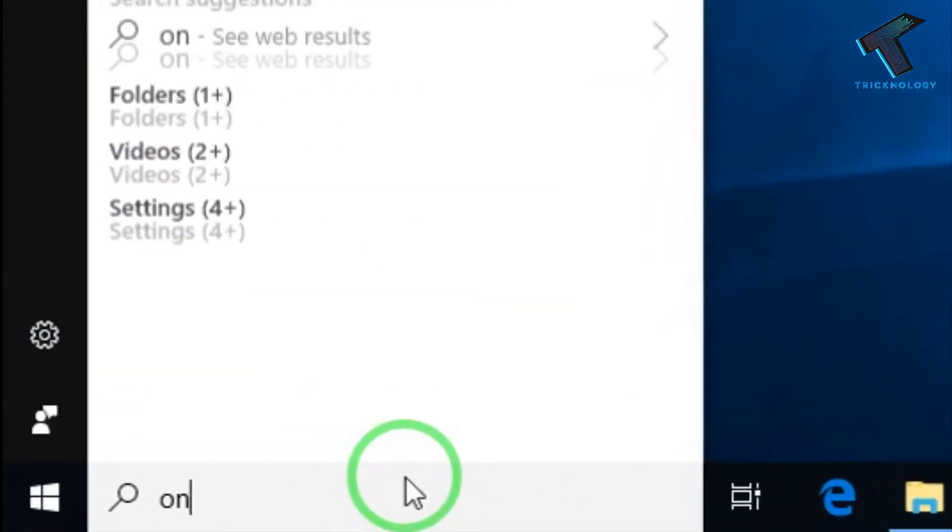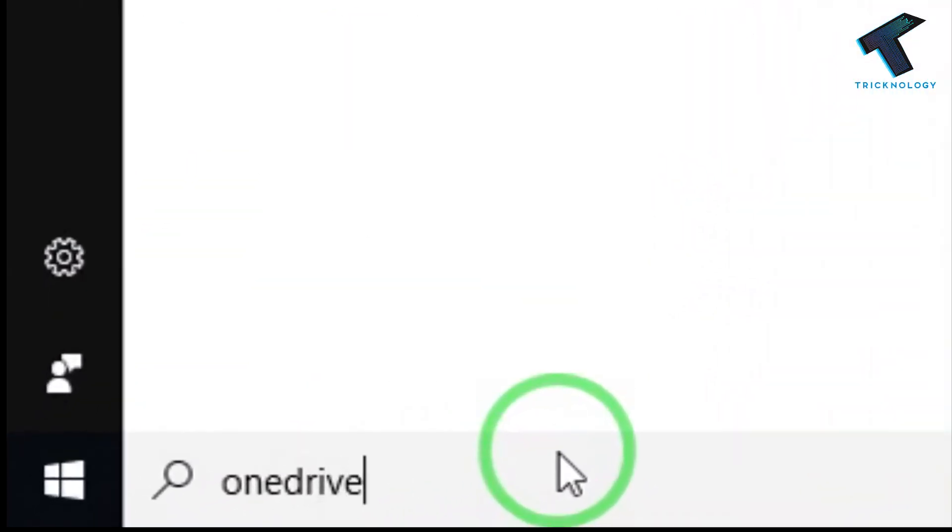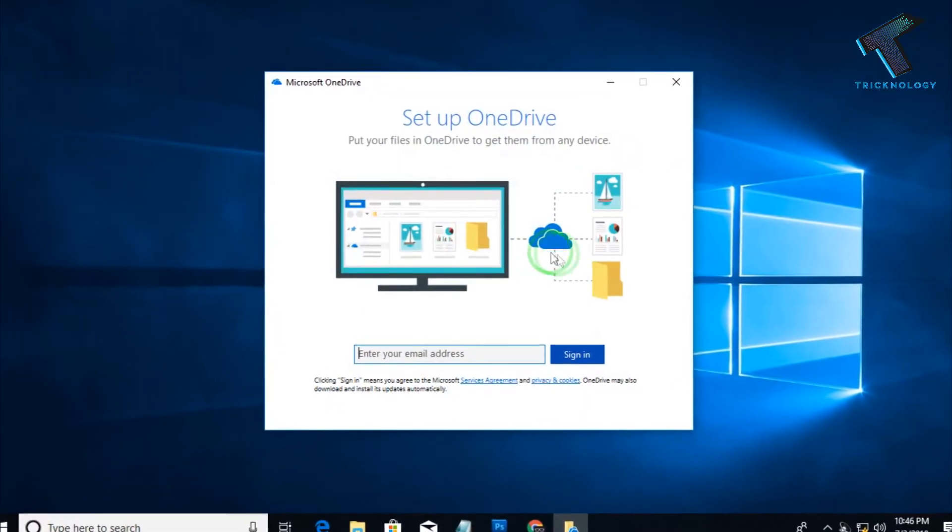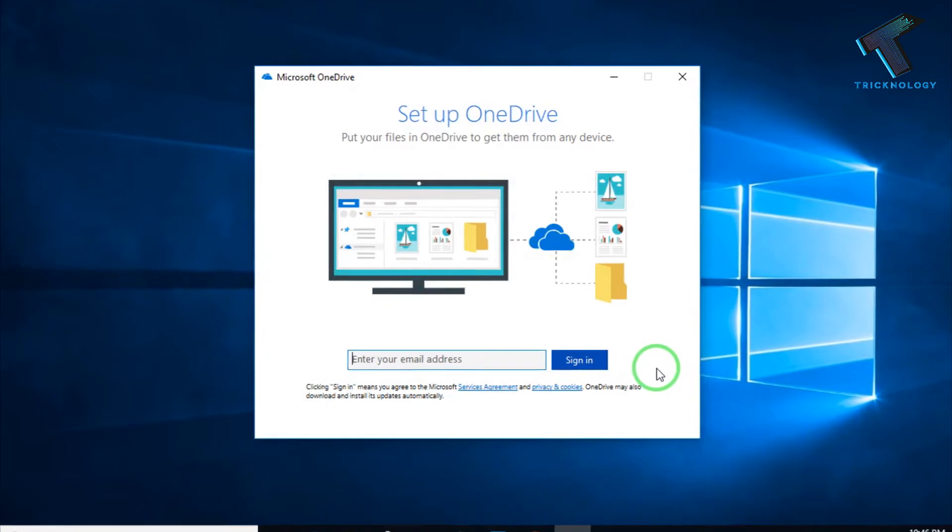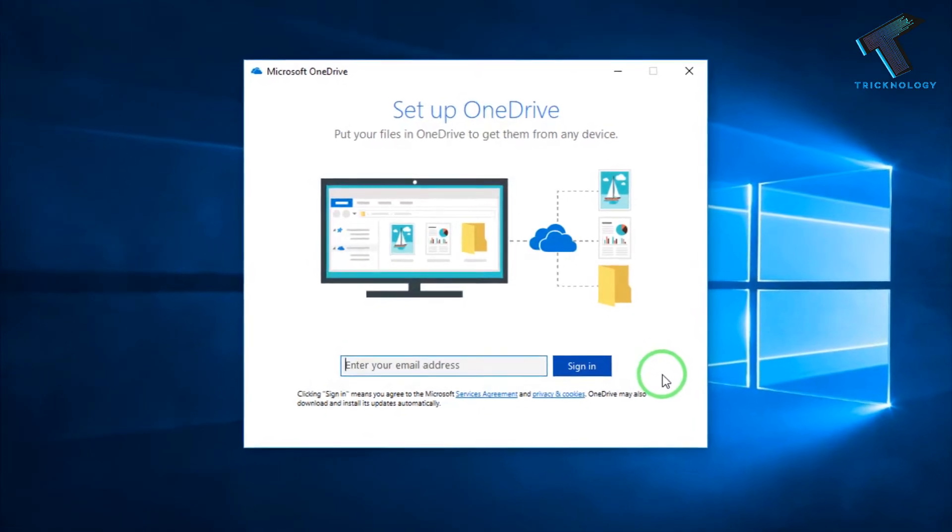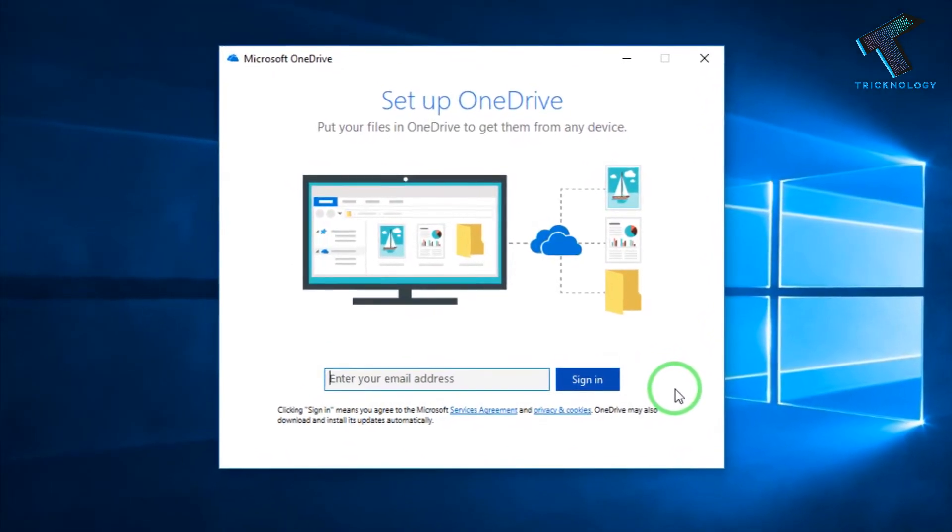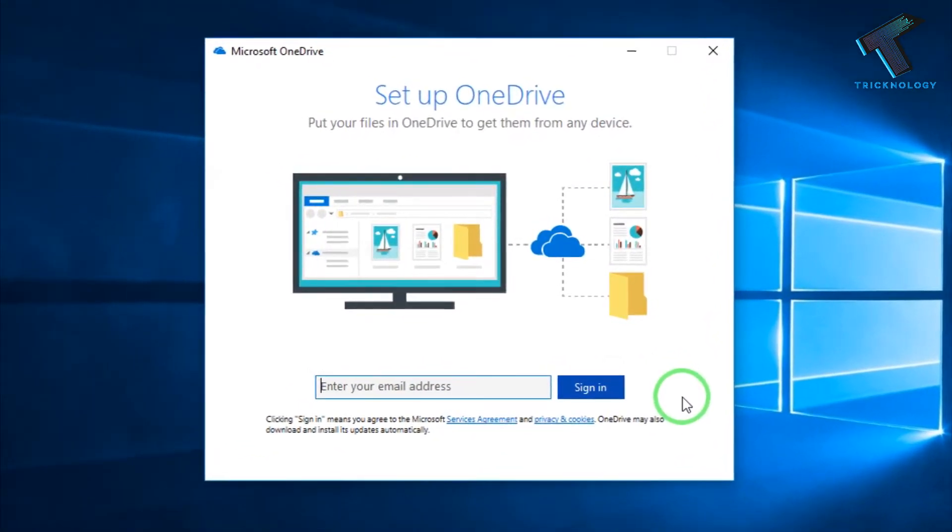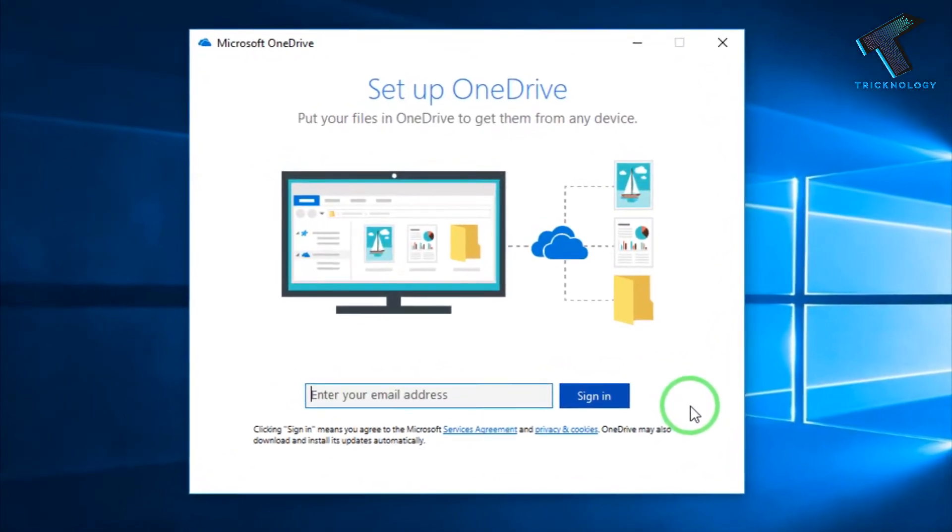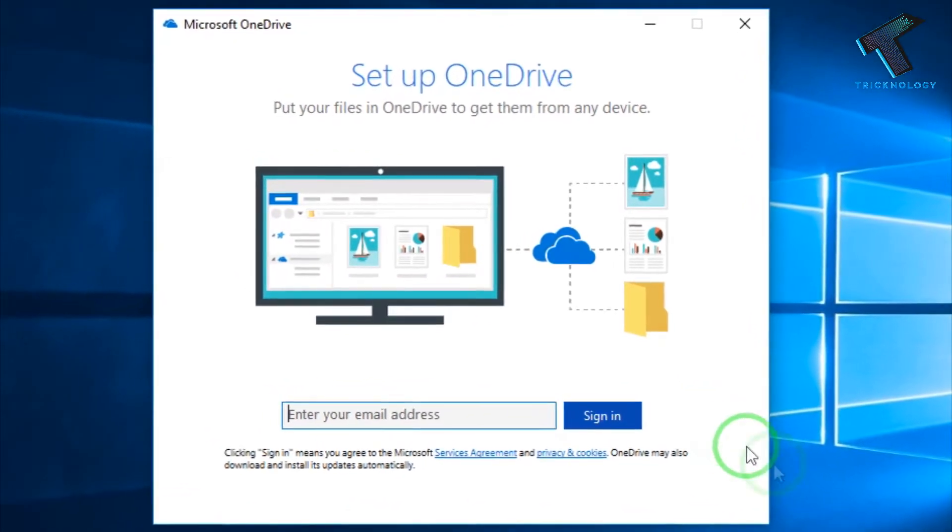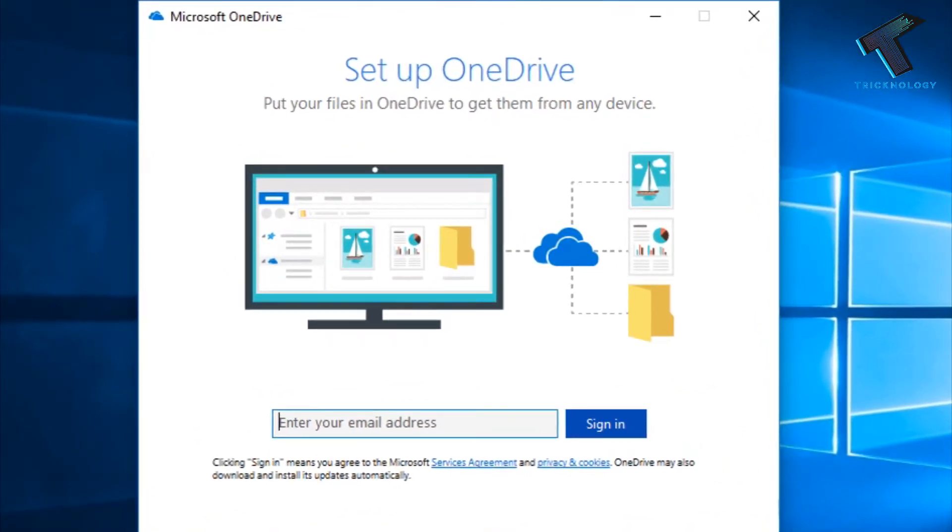Hey, what's going on guys, welcome back to our channel Trichnology. So I'm back with another exciting video for you guys. In this video, I'm going to show you how to disable OneDrive on your Windows 10 computer. So just follow me and don't forget to subscribe our channel Trichnology.